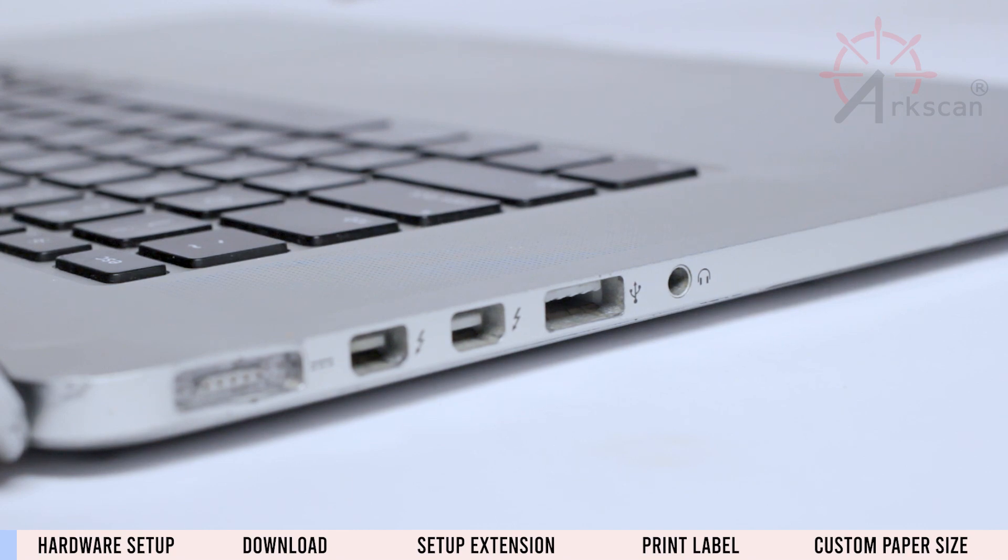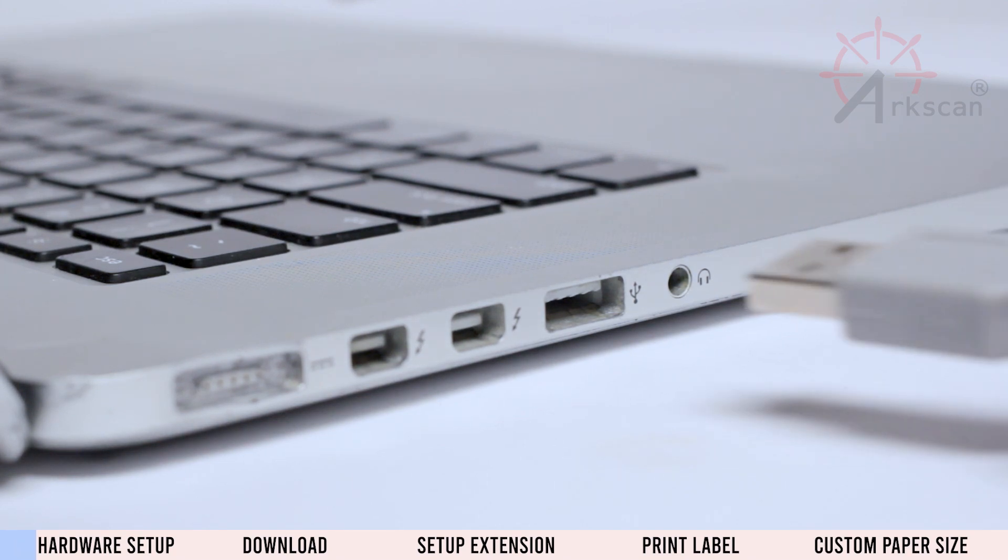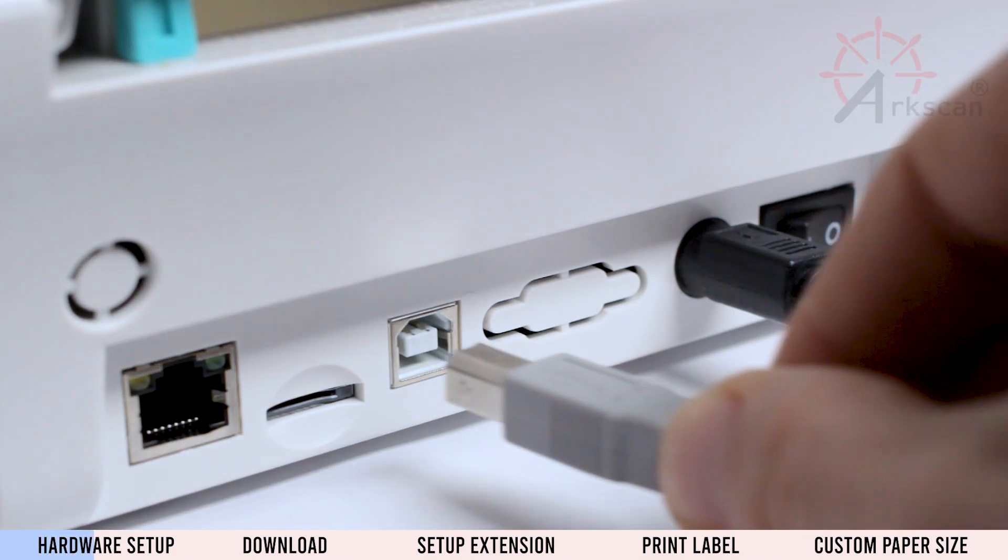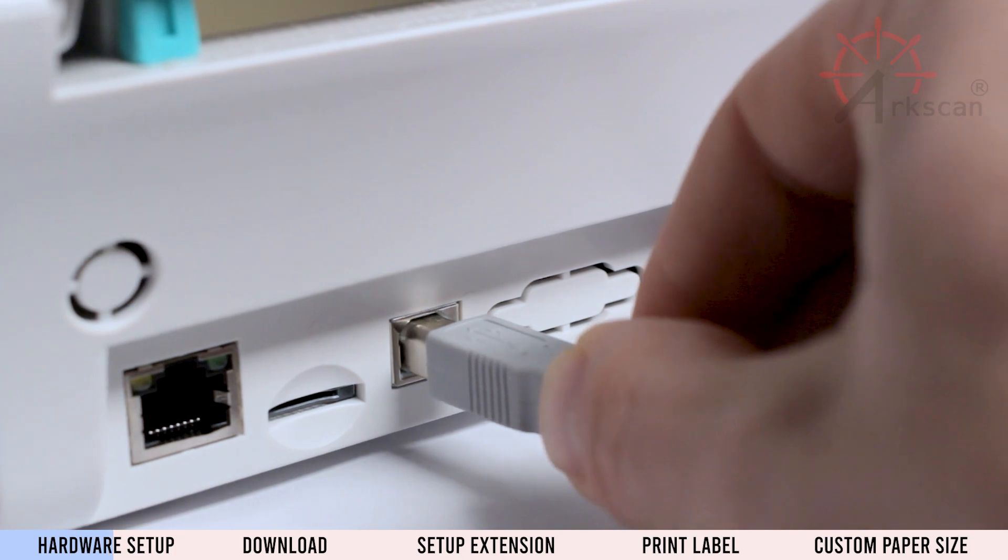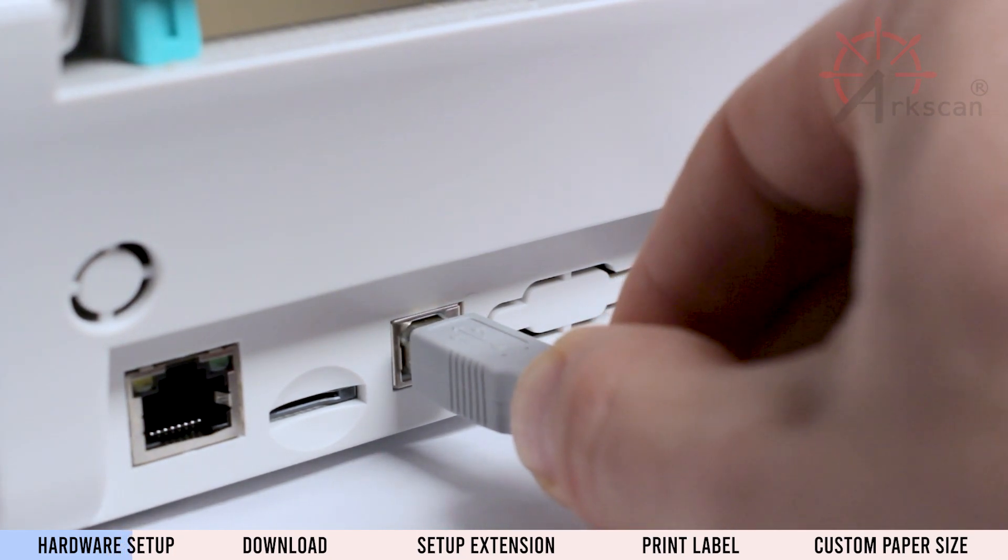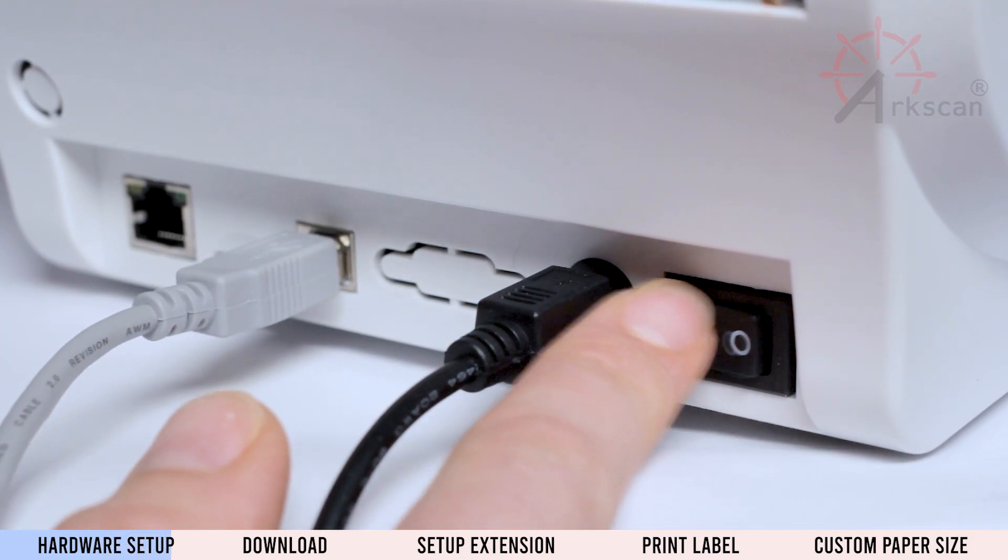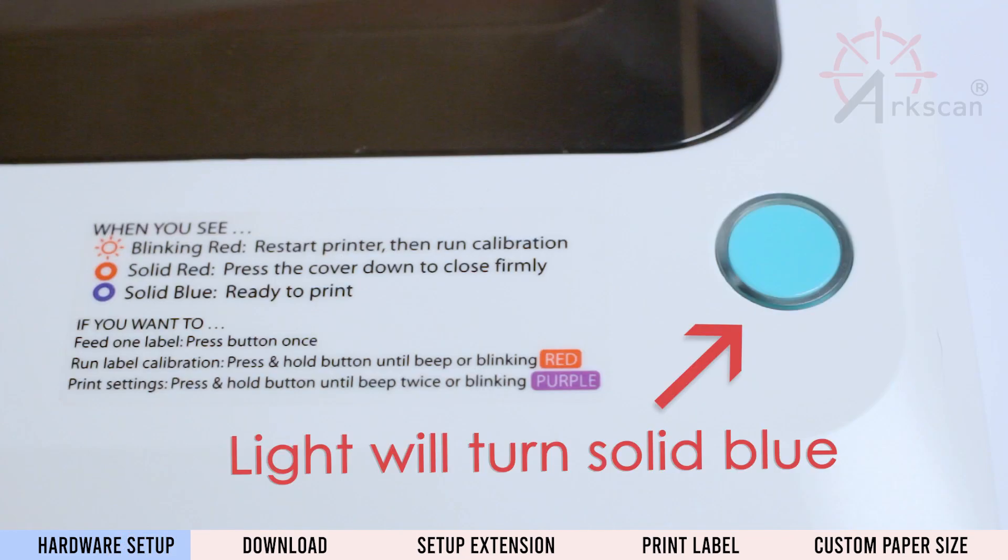To get started, let's make sure that the printer's USB cable is plugged into the computer and the back of the printer and that the printer is powered on with a blue light on top.